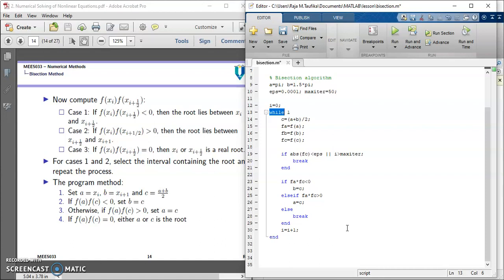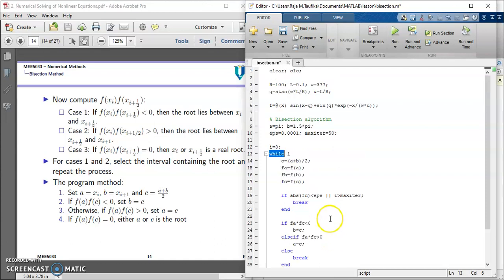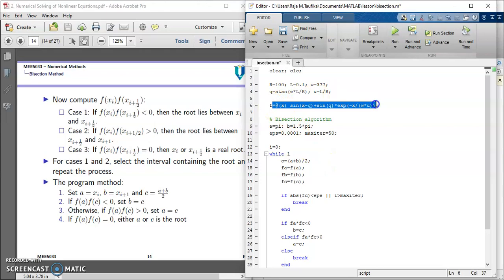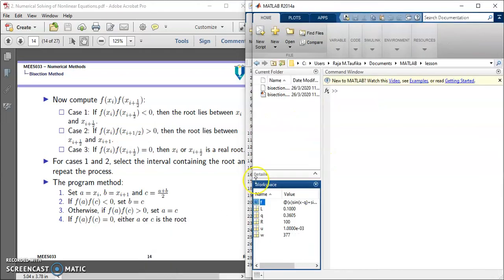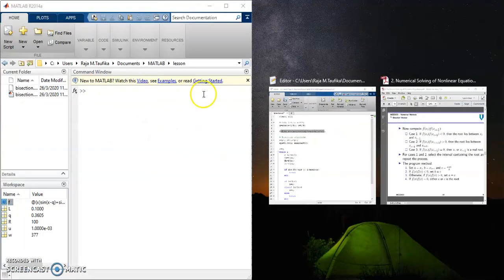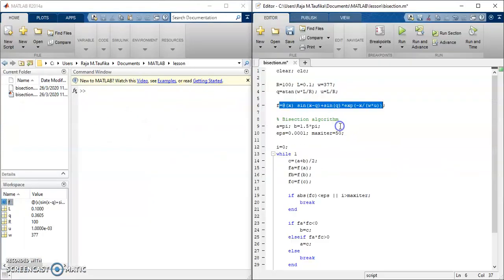Now we have done with the bisection algorithm program to solve the roots for this equation. Let's check with our command window.